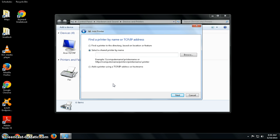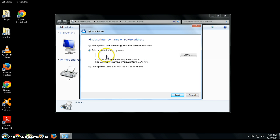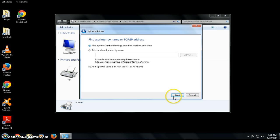Then you're going to click on 'Find a printer in the directory based on location or feature' unless you know the actual server location of the printer, in which case you could type it in this box. I'm going to choose 'Find a printer in the directory' and then click Next.